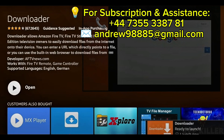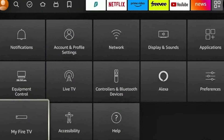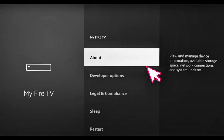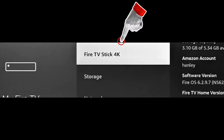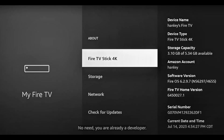Once the Downloader app is installed, go back to the home screen and open Settings. Scroll down and select My Fire TV, then click on About. Now press the OK button on your Fire TV Stick about 6-7 times until you see the message: you are now a developer.